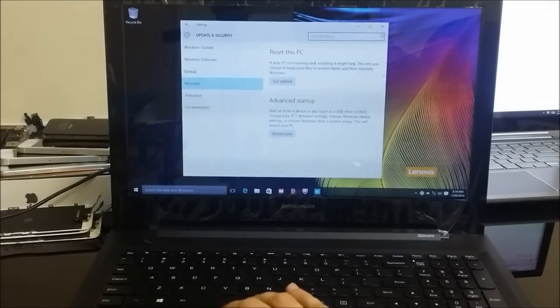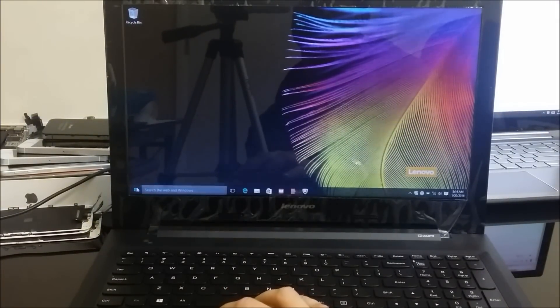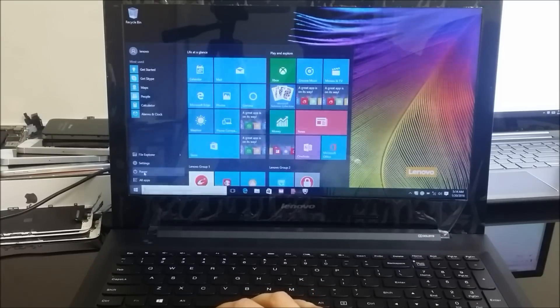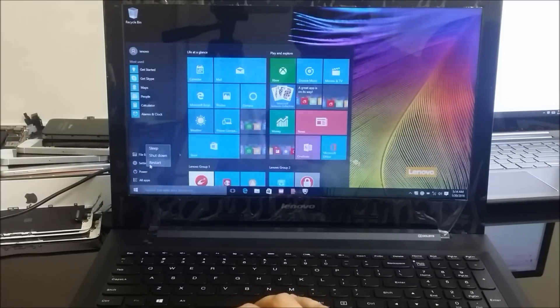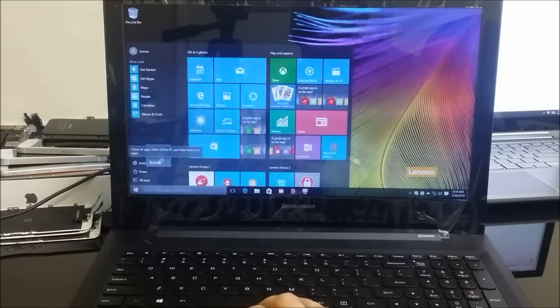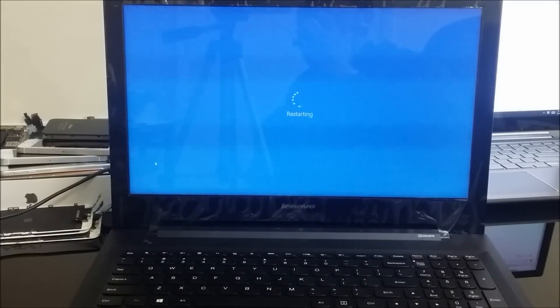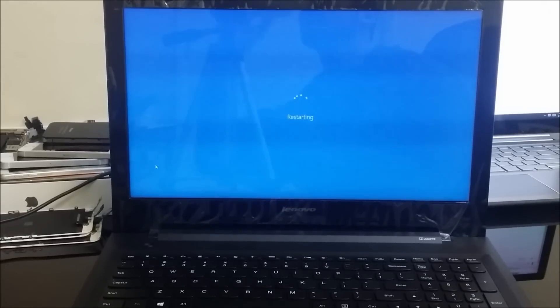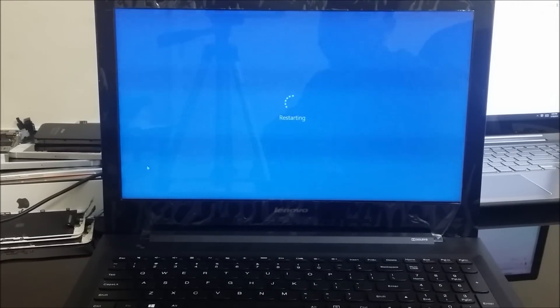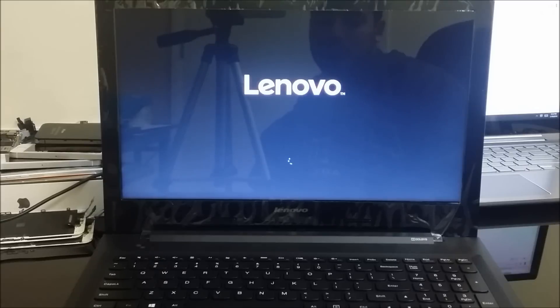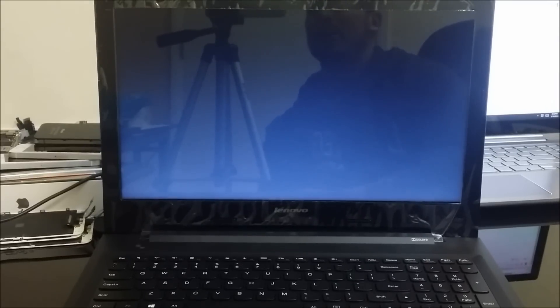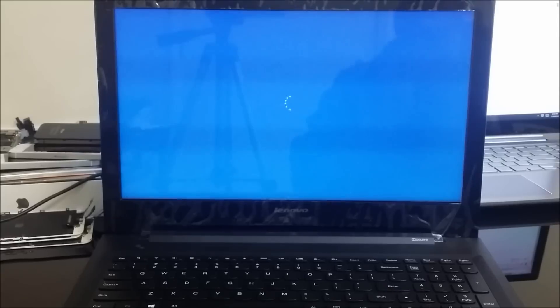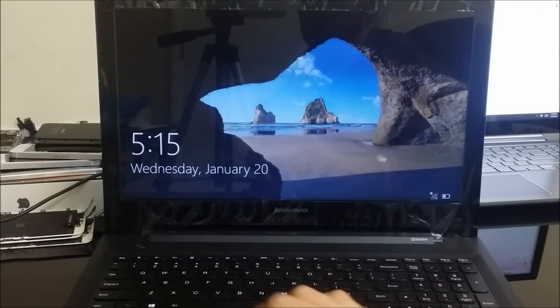All right, so now I'm going to show you how to hard reset it, factory reset it if you can't get into the computer. So I'm going to get out of here, I'm going to go to restart.